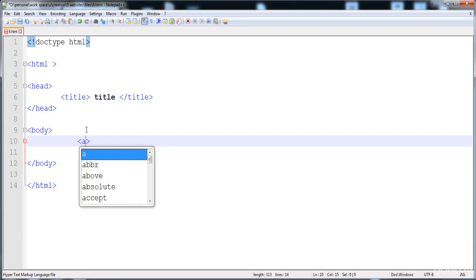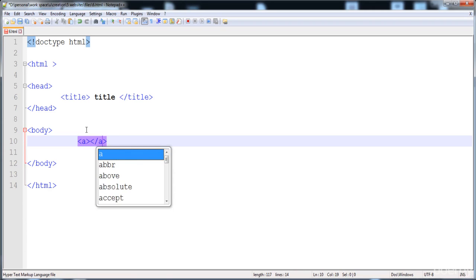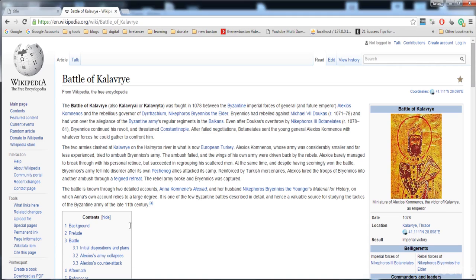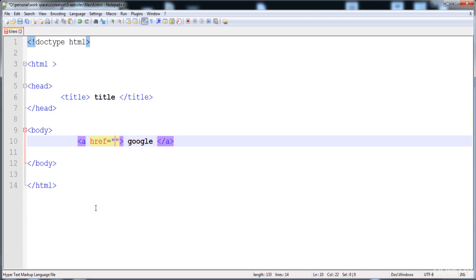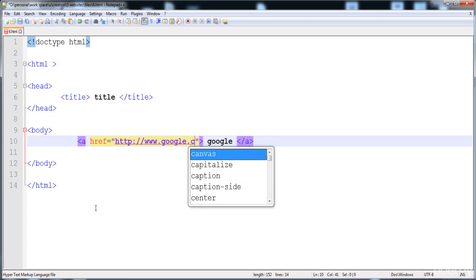To create an anchor tag, write 'a' in angle brackets — that is the opening tag — and here is its closing tag. In between these two tags you write the text that appears on the screen. Here I'm going to write 'Google' and specify the hyper reference as https://www.google.com. Now the link is created, and when we click on it, it goes to the Google search engine.